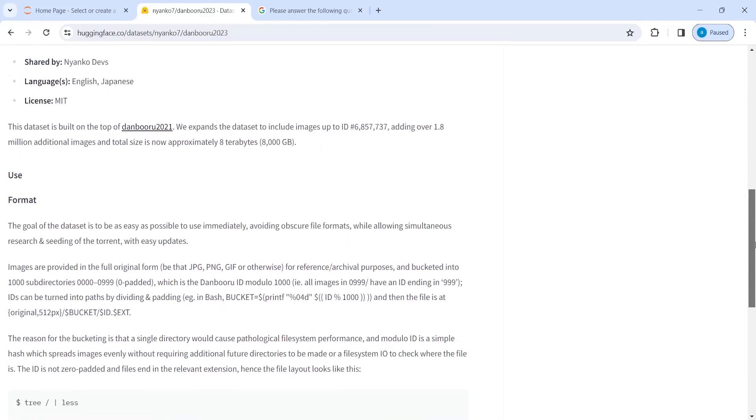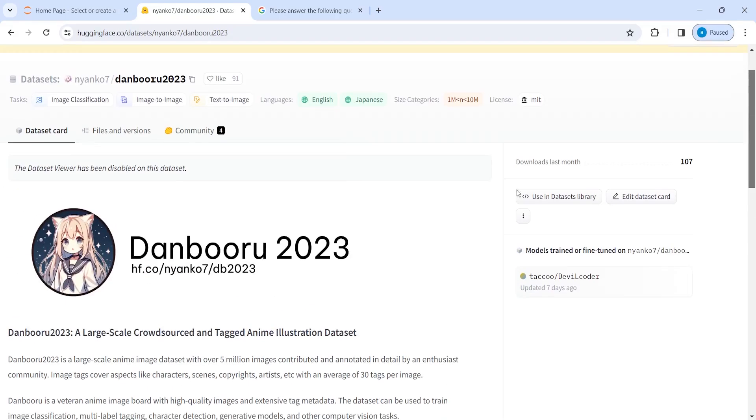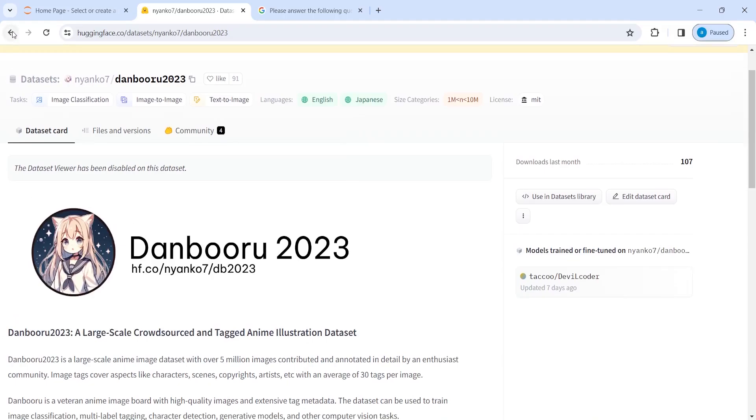And you will get all the information about the format of this dataset and how this dataset was developed and so on. All the information is given here. Then we have the last one is spaces.